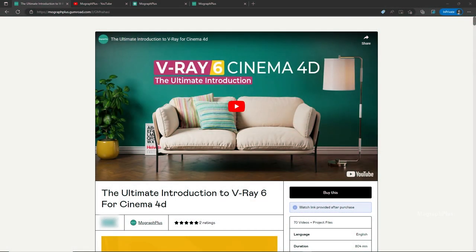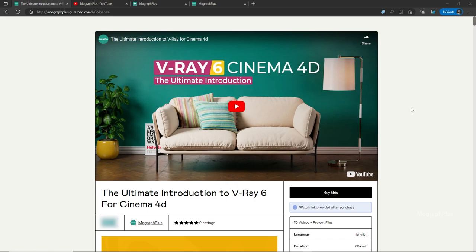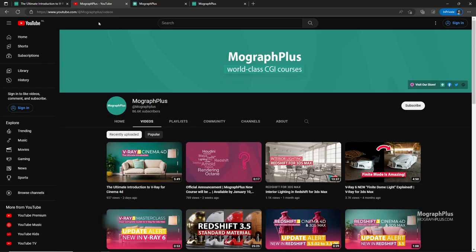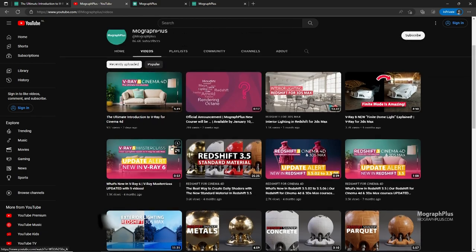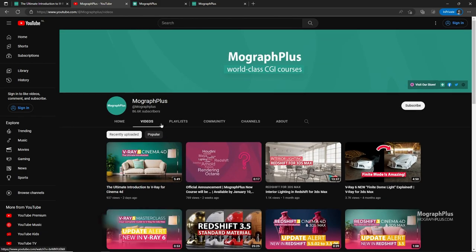Hey folks, welcome to MoGraph Plus. This video is a free sample from our course The Ultimate Introduction to V-Ray for Cinema 4D. It's a massive 13 plus hours course in which we explore all the aspects of V-Ray for Cinema 4D thoroughly. Make sure to check it out, the link is in the description. Also be sure to subscribe and ring the bell to get notified about our latest videos.